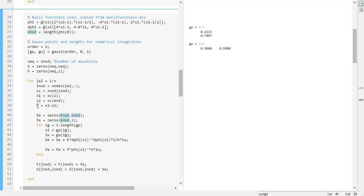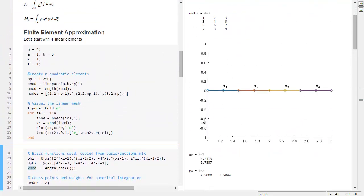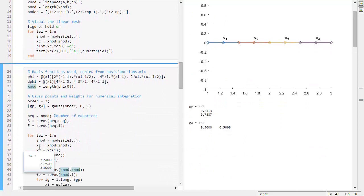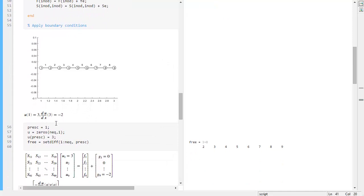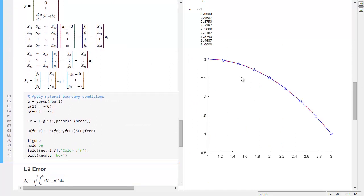Looking at the full mesh we have 2.5, 2.75, and 3, so the midpoint 2.75 checks out. The boundary conditions are the same and the prescribed node is still one. U is three. Going down to the solution, nothing has changed in any fundamental way, but we need to plot this in a better way because these elements are actually quadratic now.